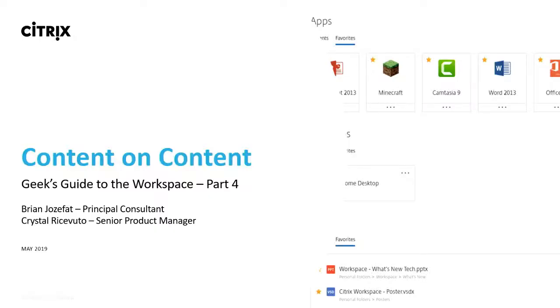All right. Good afternoon, everyone. Good afternoon and welcome to the fourth installment of the Geek's Guide to the Workplace. Today we're going to be focusing on a lot of great content about your content. My name is Brian Josephette. I'm a principal consultant with our America's Consulting Services based out of our central region in Chicago, Illinois.